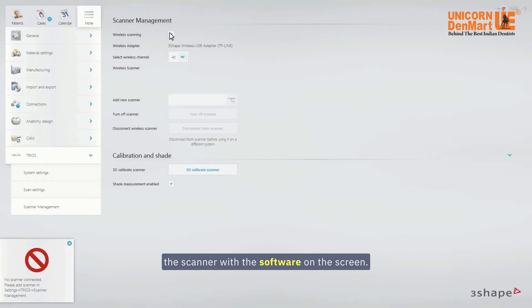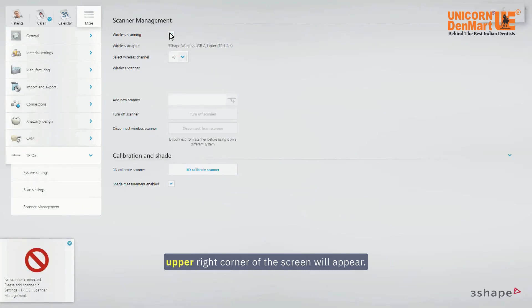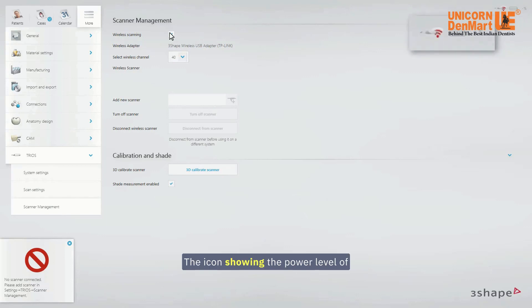On the screen, you will notice that the scanner status in the upper right corner of the screen will appear. The icon showing the power level of the battery in the scanner becomes visible.